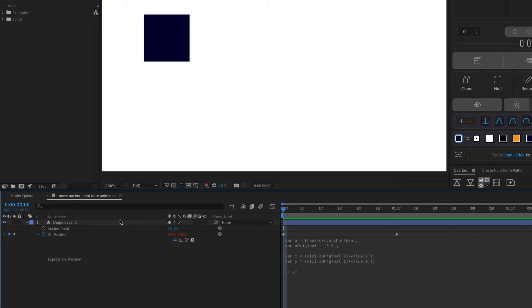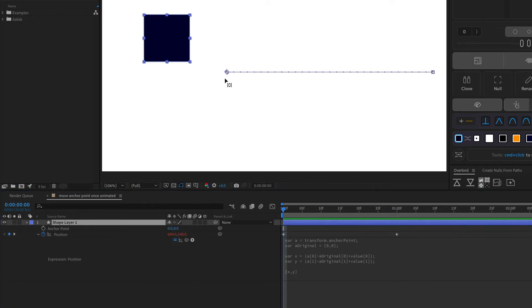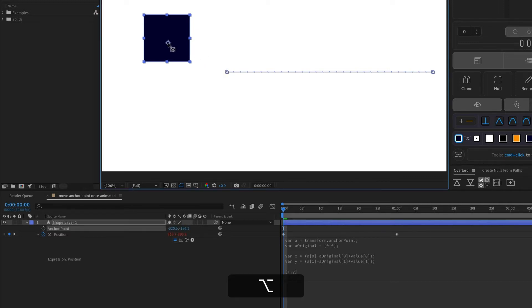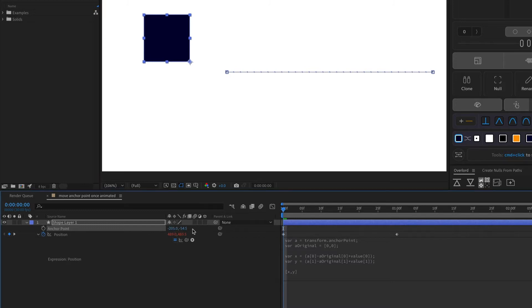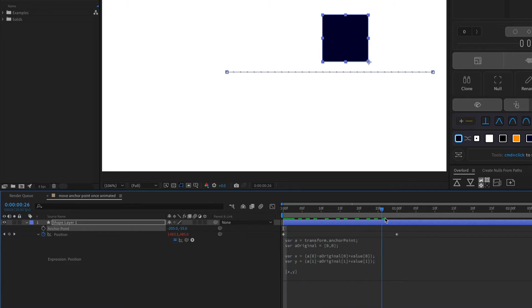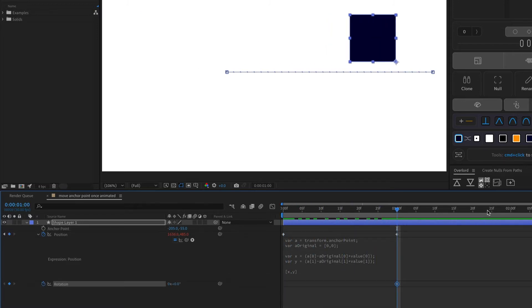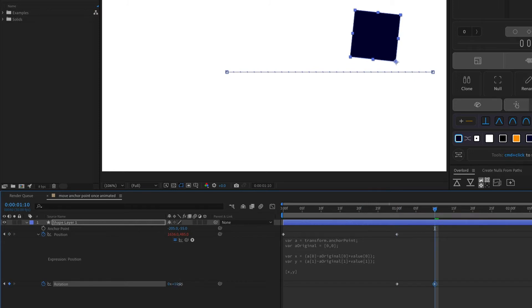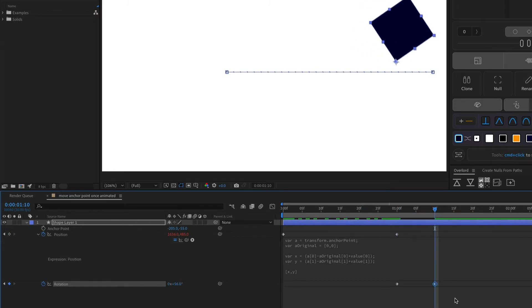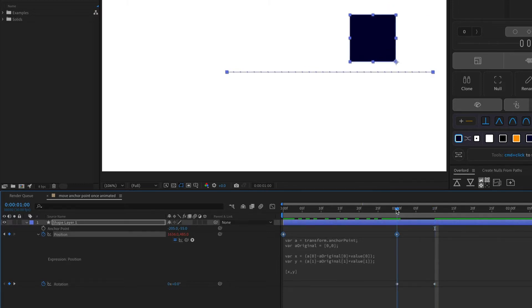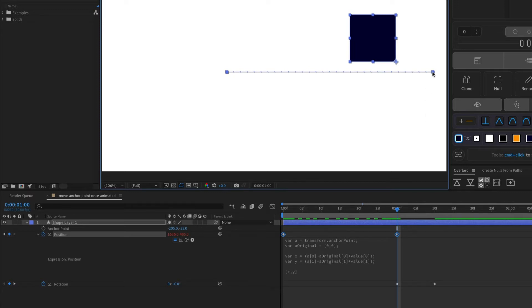So I'll just click out of this expression. And now I can go in and use the pan behind tool and move this anchor point. But in order to move this, you need to hold down Option or Alt — that way it doesn't move the shape at the same time. So I'm going to move this into position, and you can also adjust the values here if that's easier. And then now I could set up my rotation animation so that it rotates from this bottom right corner. And if you wanted to change the position, you could do that too, and the expression and the anchor point and everything should still work.